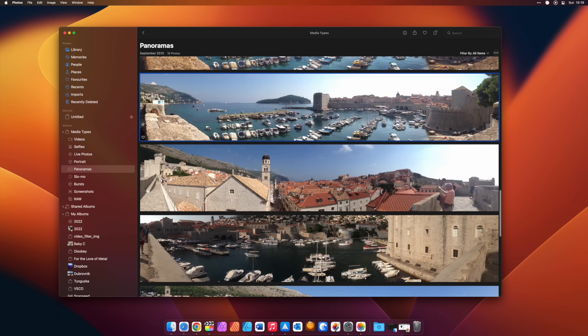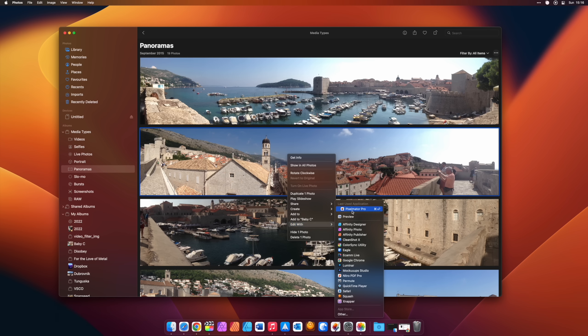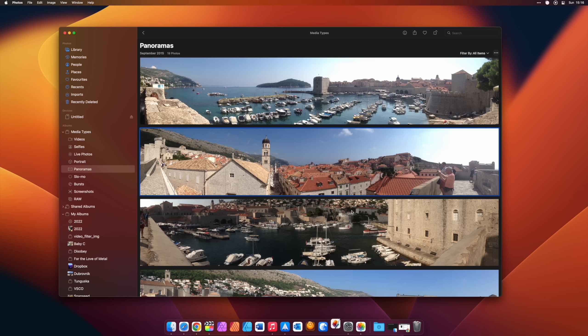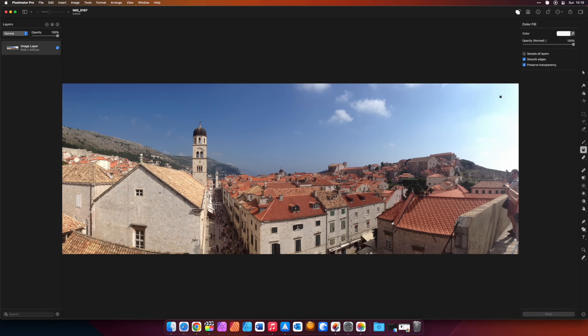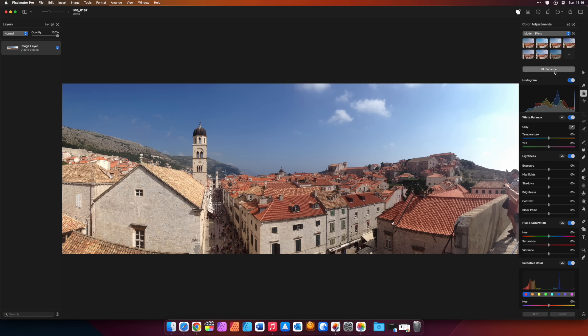If you're a Mac user with an iPhone and you use the Photos app, all your photos are automatically uploaded and Pixelmator Pro integrates directly into your Photos app. You can simply open it up and edit your images directly from within Photos. It is incredibly useful.